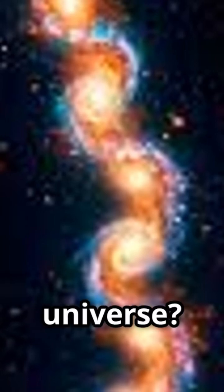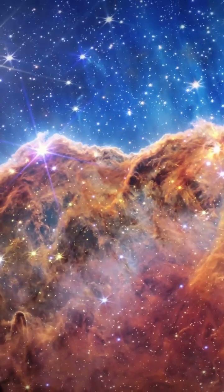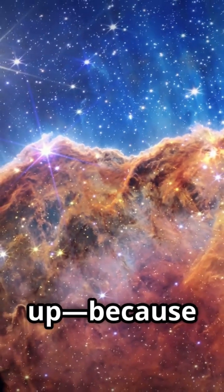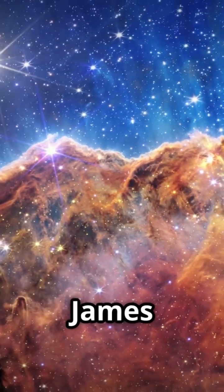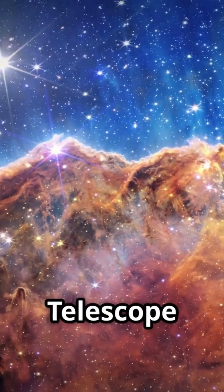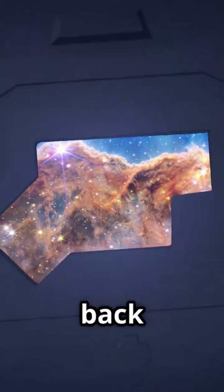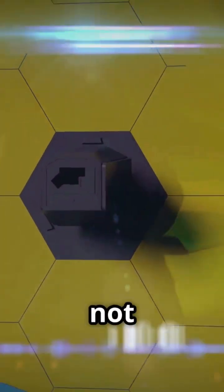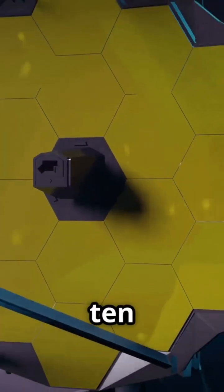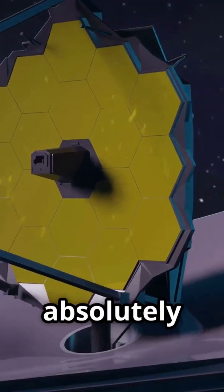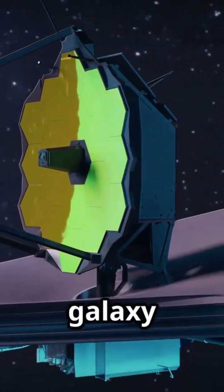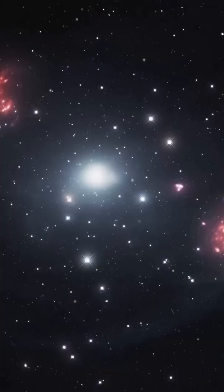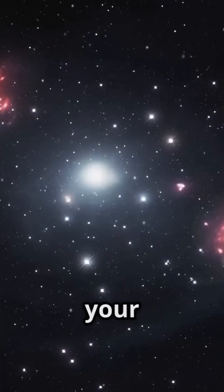So, you think you know the universe? Well, buckle up, because the James Webb Space Telescope just pulled back the cosmic curtains to reveal not one, but ten absolutely gigantic galaxy clusters.